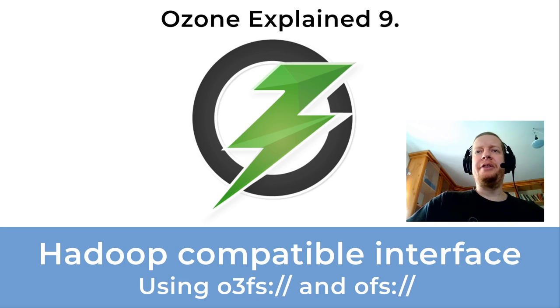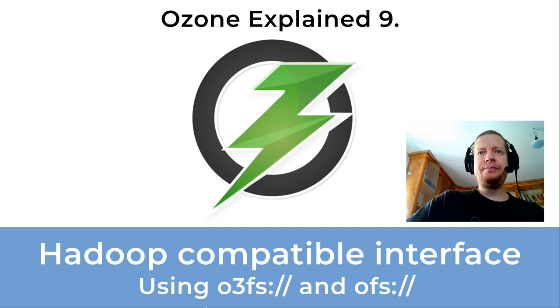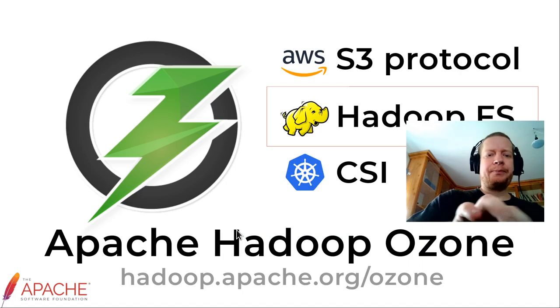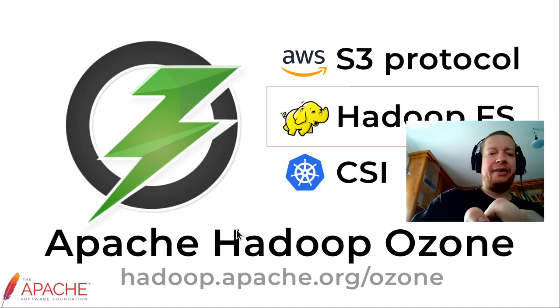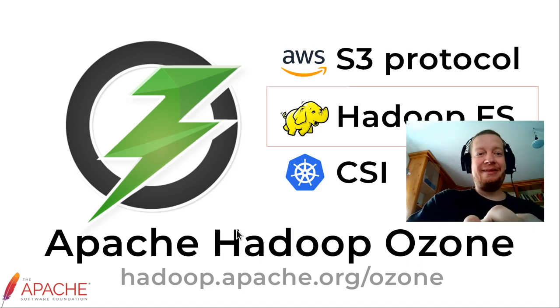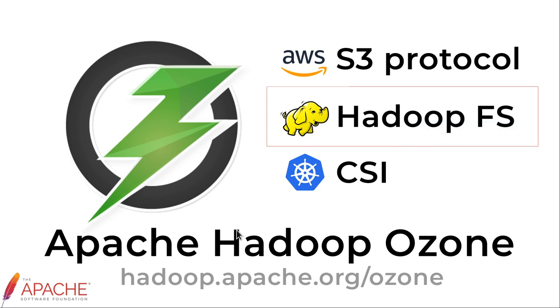This is the standard architecture slide and you can see that we have multiple interfaces, and this is one of the selling points of Ozone. Today we will talk about the Hadoop file system or Hadoop compatible file system.